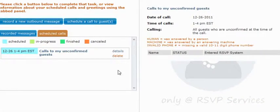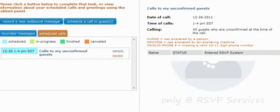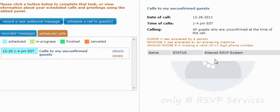You can also view details of the calls by clicking the Details button. When you click it, the details will appear on the right-hand side of the screen. Right now we have details of the call that will take place, but in the grid at the bottom there's no information because no calls have taken place yet. Once the calls begin, you'll be able to see a status showing whether a human answered, an answering machine answered, whether the phone number was invalid or busy, and similar information. You'll also get a reference as to whether they entered the RSVP system after answering the call. When setting up your outbound greetings, we encourage you to tell your guests that they can press any key on their keypad to jump right into your reservation system.